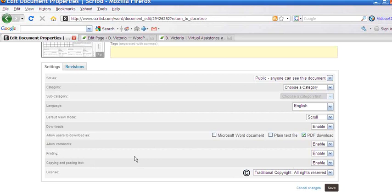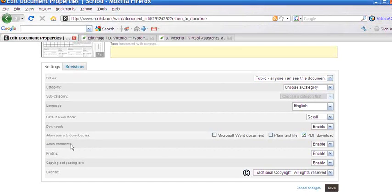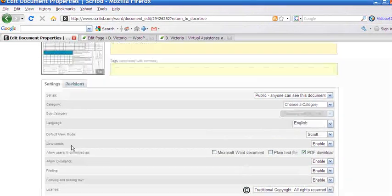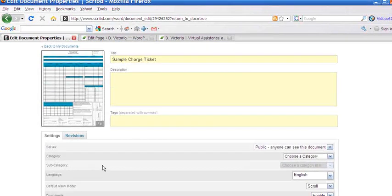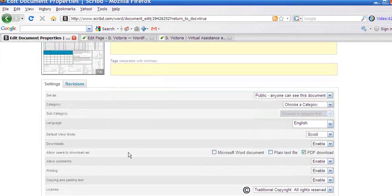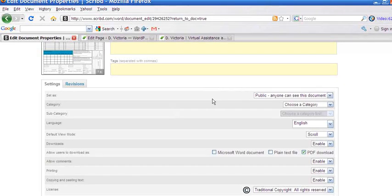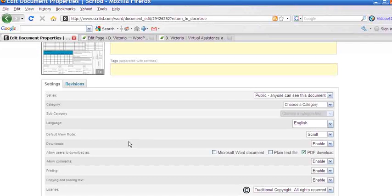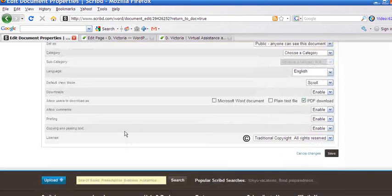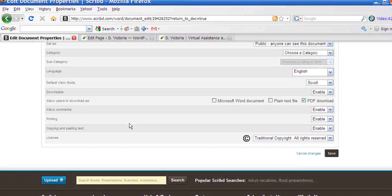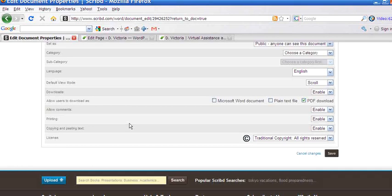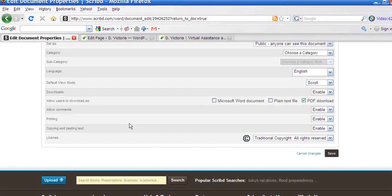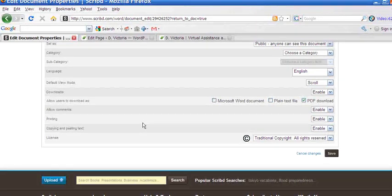The choice is yours. Now in terms of allow comments, people would need to have a Scribd user account and they would log in and they can make a comment on your document. Because in public mode, anybody on the Scribd community as well will be able to find your document and make a comment about it. Much like embedding a video from YouTube onto your website. When you embed a video onto your website, it's on your website, but people in the YouTube community can still comment and view your video. So Scribd is kind of like the YouTube for documents.